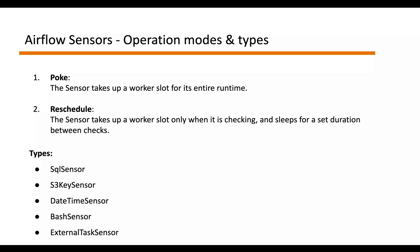it's worth using reschedule mode, which is going to make sure that your sensor is not constantly occupying a worker slot. So this helps avoiding deadlocks in Airflow where sensors take all of the available worker slots.